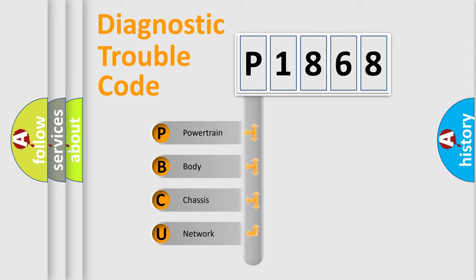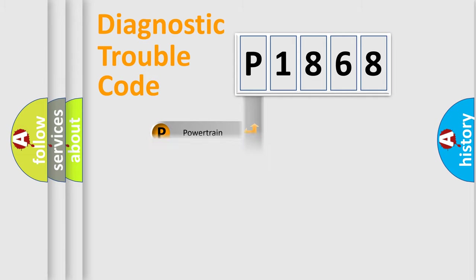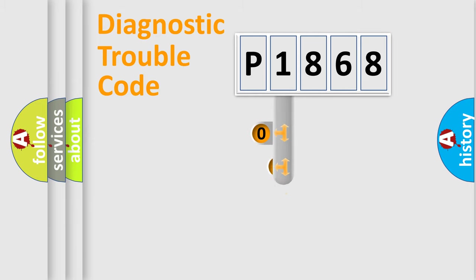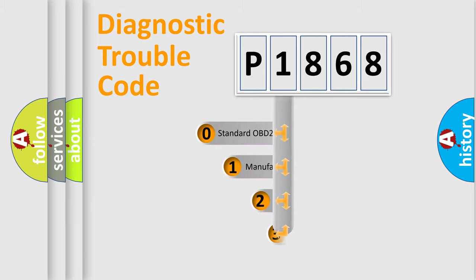We divide the electric system of automobile into four basic units: Powertrain, Body, Chassis, and Network. This distribution is defined in the first character code.